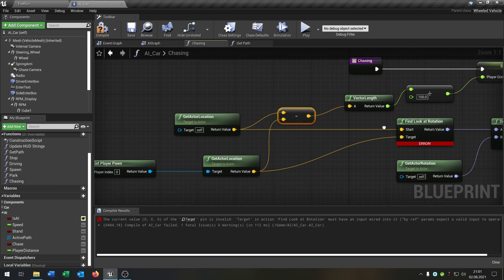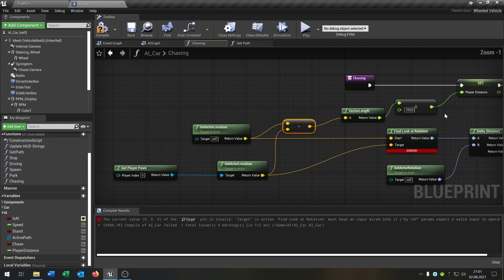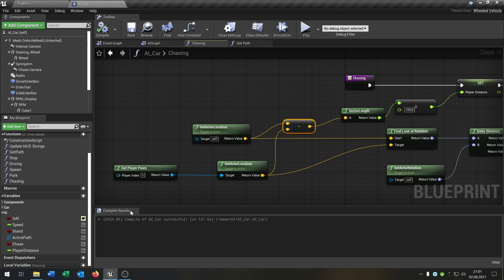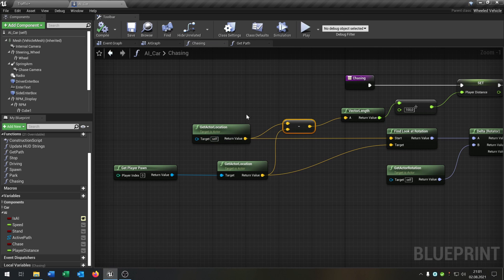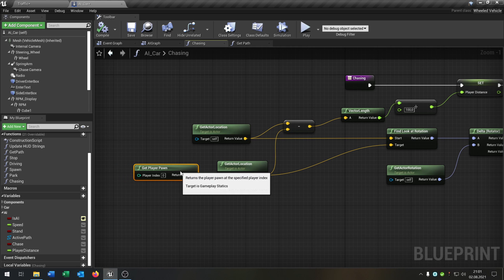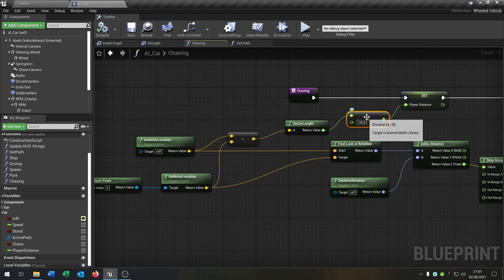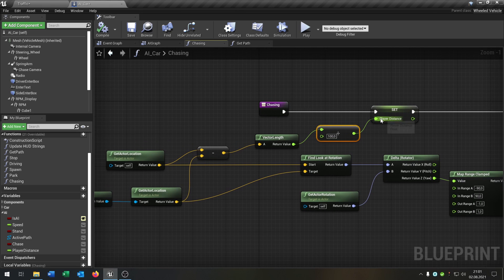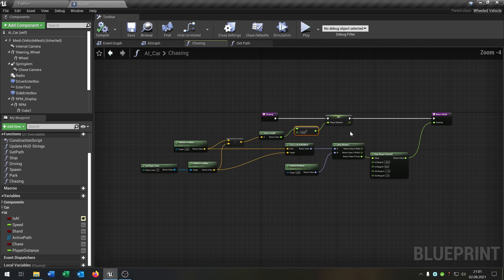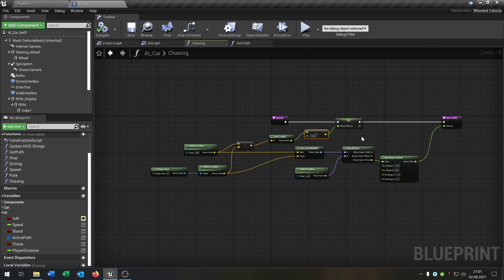Let's compile and save this. The player distance will be the location of the AI minus the player location, then calculated into meters. That is the player distance — that's the whole function.